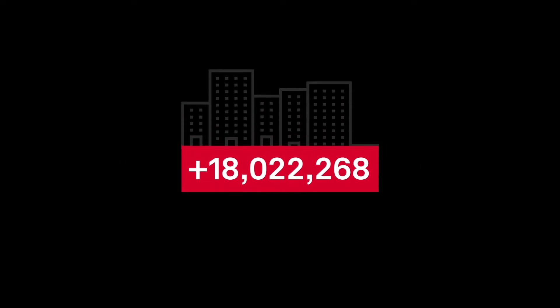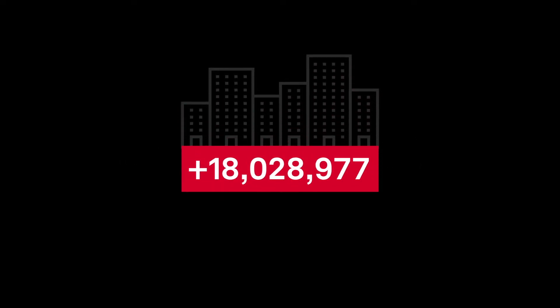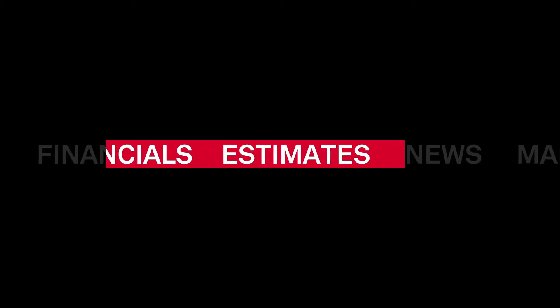The S&P Capital IQ Pro platform covers 18 million companies and counting. In addition to best-in-class financials, estimates, news and market data,